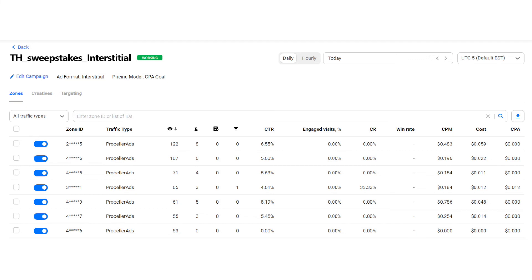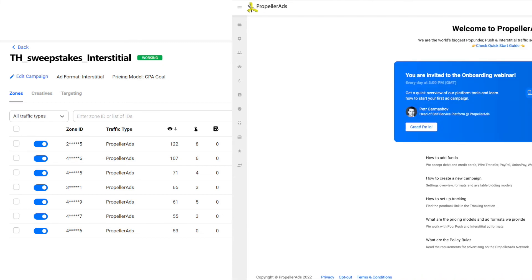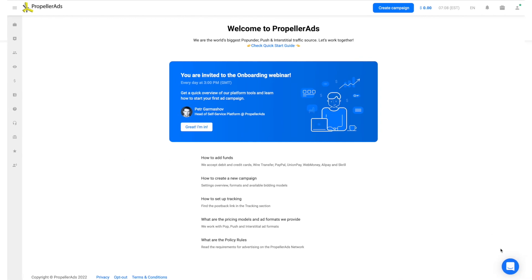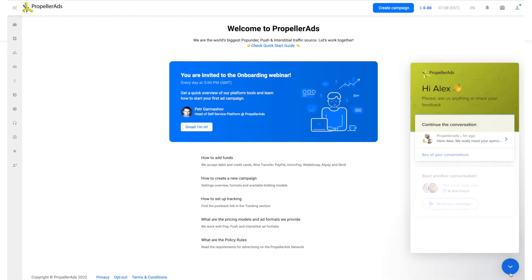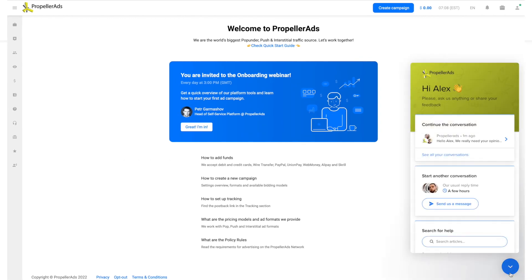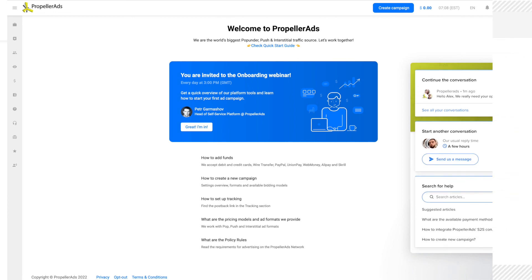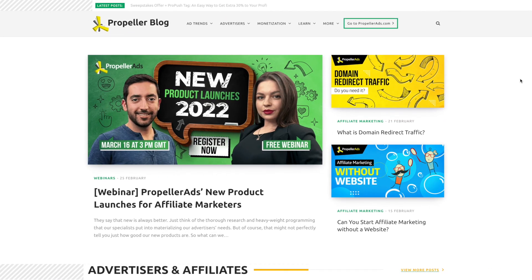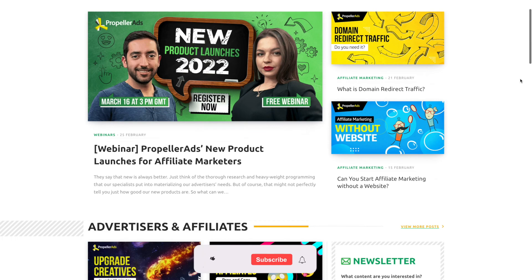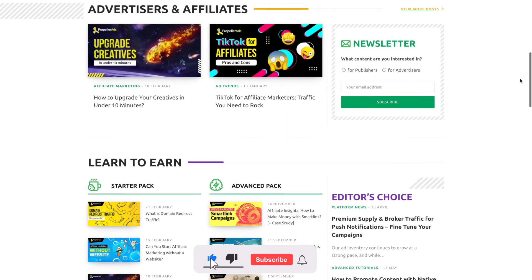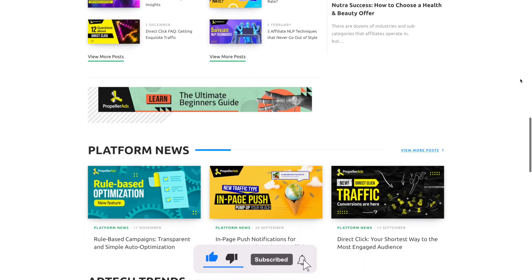Thanks for watching our series. Try Interstitials for your next campaign. As you can see, this is one really exceptional format. If you have any questions or impressions to share with us, you're welcome to our Telegram chat or live chat right on the platform. Also, visit our blog for more practical tips. And don't forget to subscribe to our YouTube channel — we have more amazing content to share.